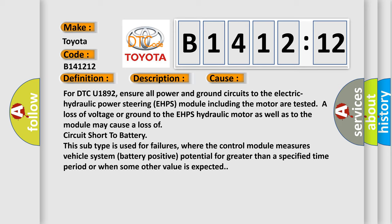For DTC U1892, ensure all power and ground circuits to the electric hydraulic power steering EHPS module including the motor are tested. A loss of voltage or ground to the EHPS hydraulic motor as well as to the module may cause a loss of circuit short to battery. This subtype is used for failures where the control module measures vehicle system battery positive potential for greater than a specified time period or when some other value is expected.